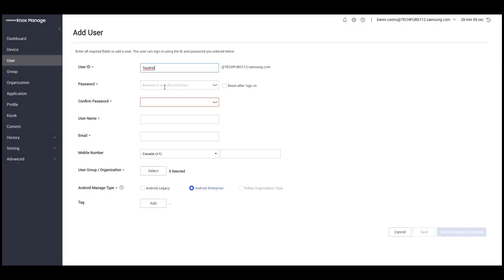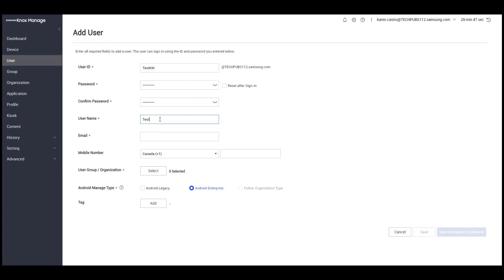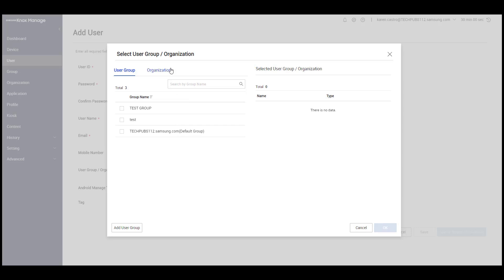Enter the user ID and password for the user's login credentials, then enter the user's contact information. Select the group or organization to assign the user to.